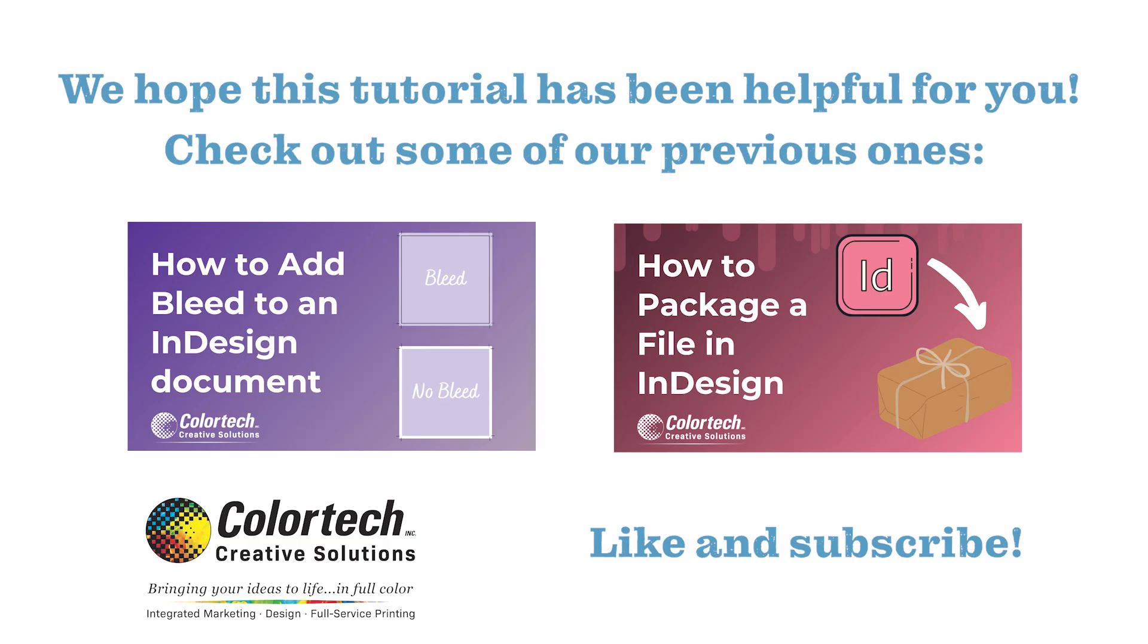We hope this tutorial has been helpful for you. Thank you for joining us today, and see you next time for our next how-to video.